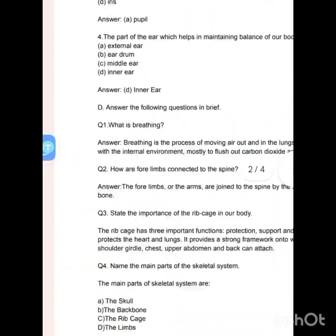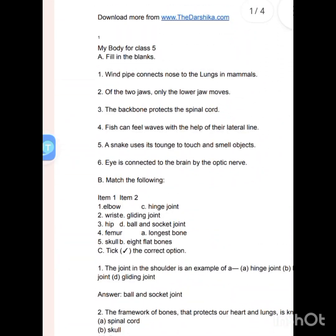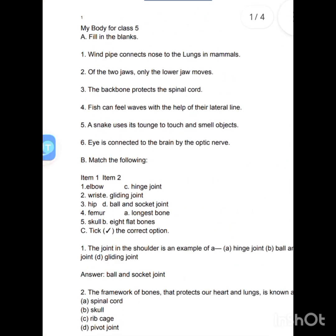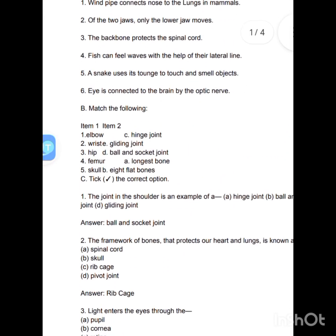These are your question answers. You have to revise completely. If there are any questions, send an email and I'll resolve your query. Thank you so much.